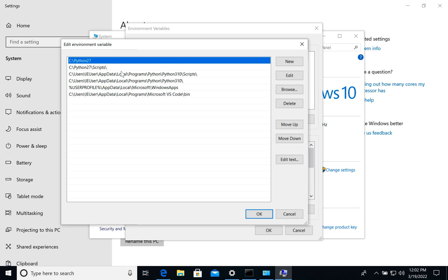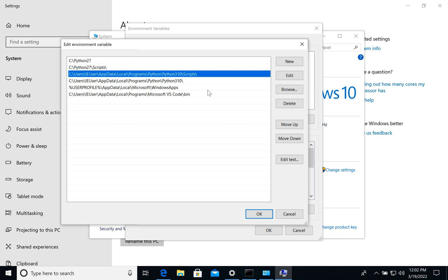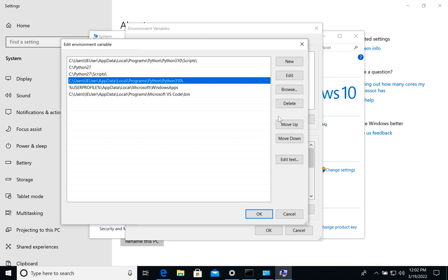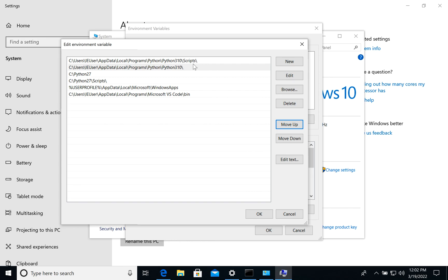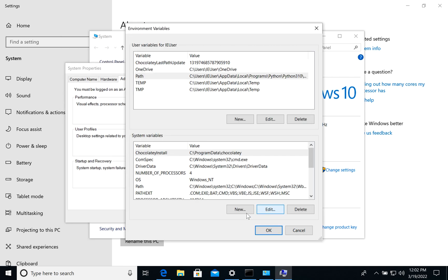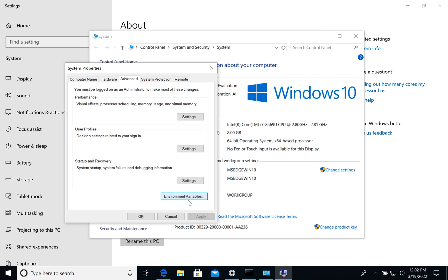So in case we need to switch versions, let's choose 3.10 and move it up, and scripts. So now 3.10 will be default. Version 2.7 will be second one. Let's click OK. We save it.